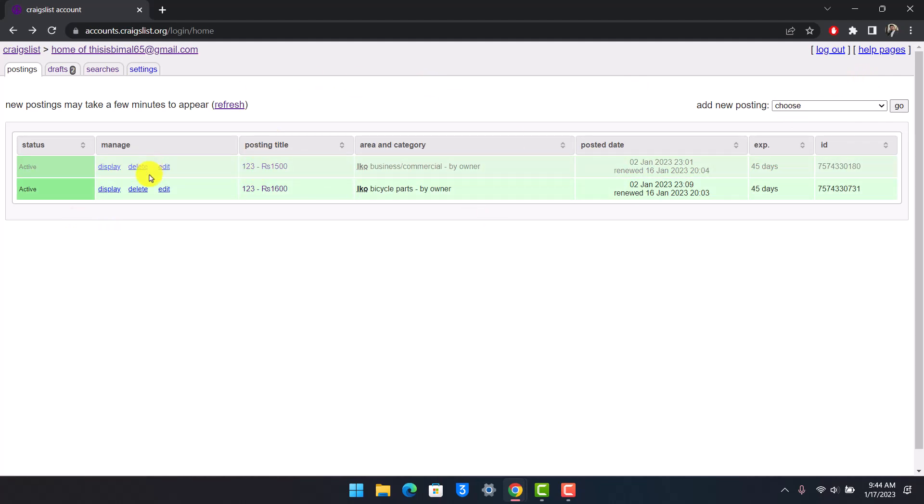But keep in mind that if you do not do that, you will not be able to get it on top because Craigslist does not have a way to pay and get your ad on top. That is not how Craigslist works—it is a completely free platform. So instead you can renew it, or you can delete it and then post a new one with the similar details.